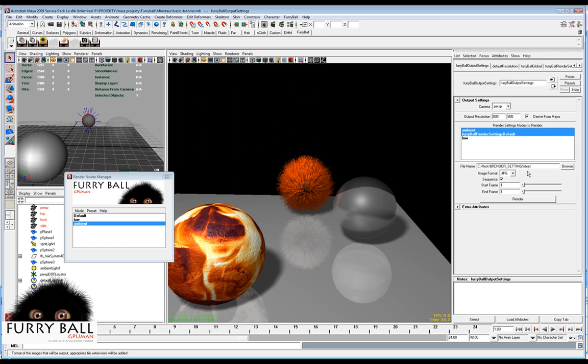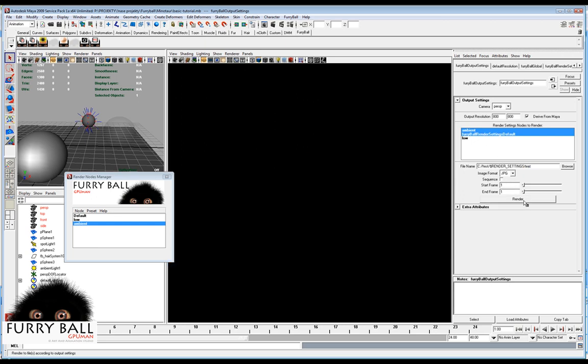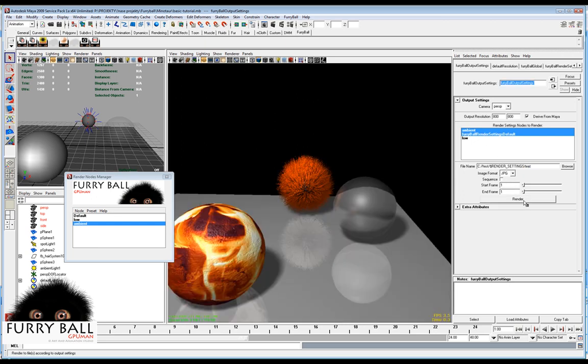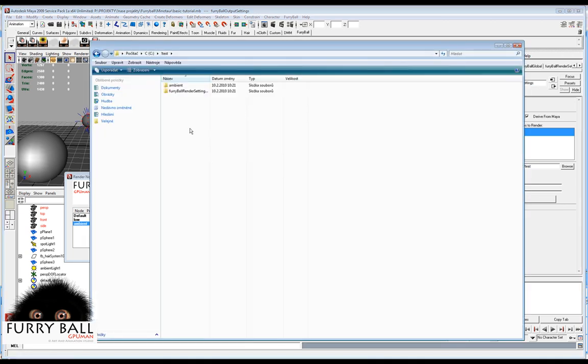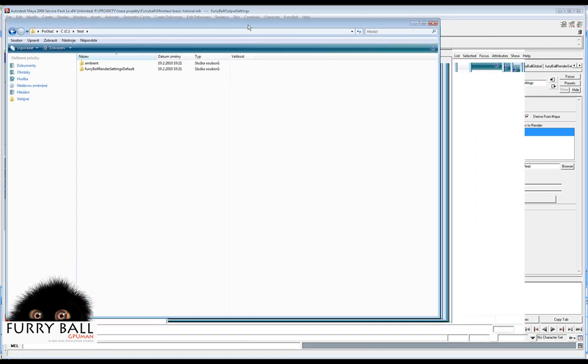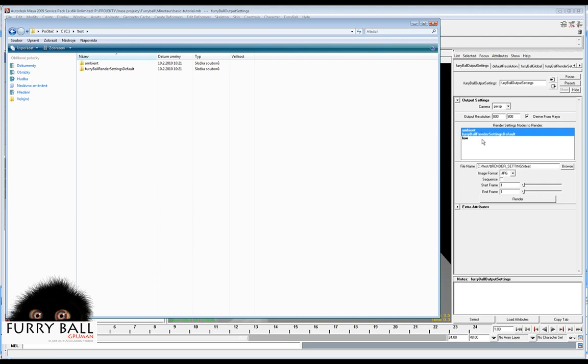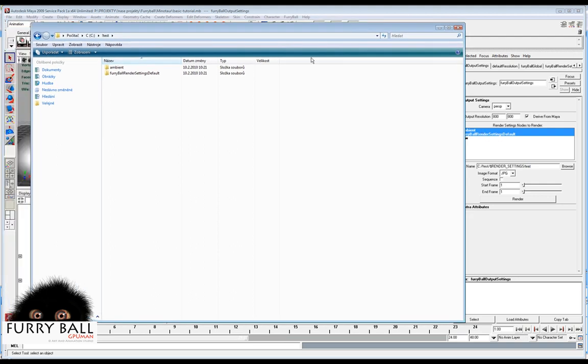Now we need just one picture. Press render, and in the disk there are two directories with the name of our render nodes.